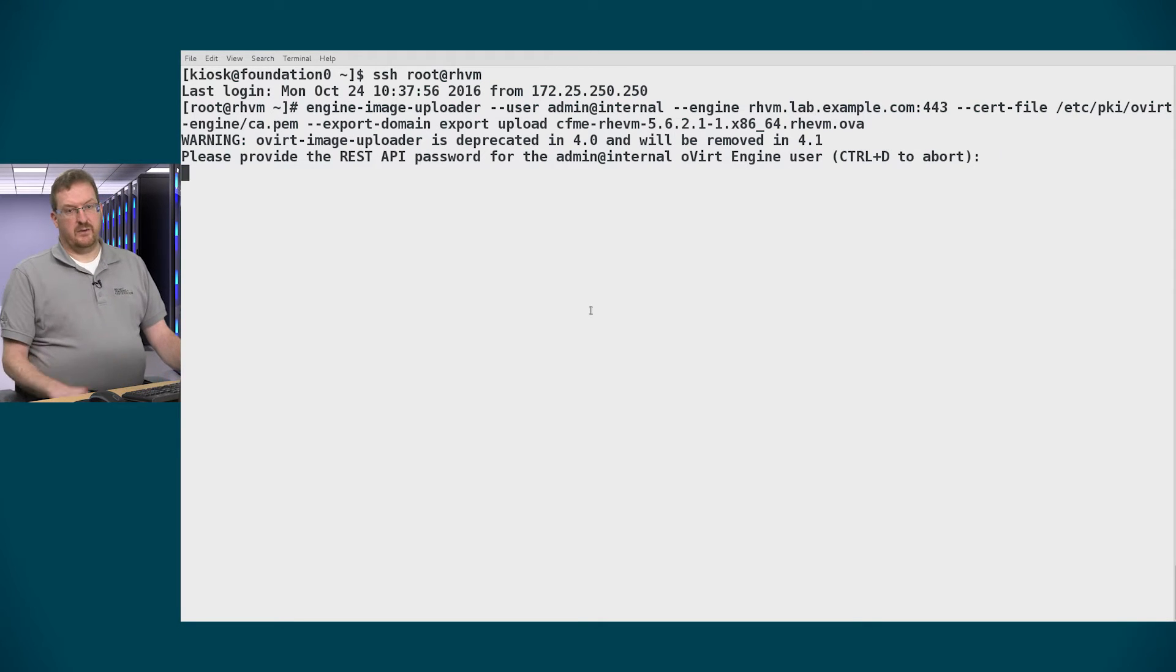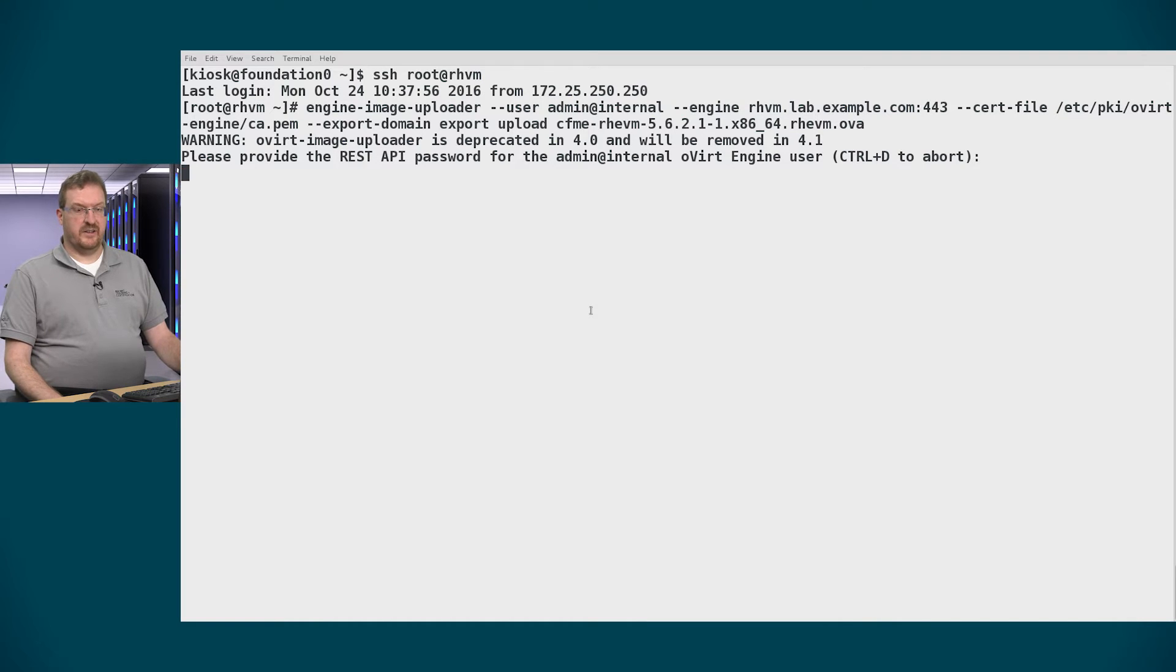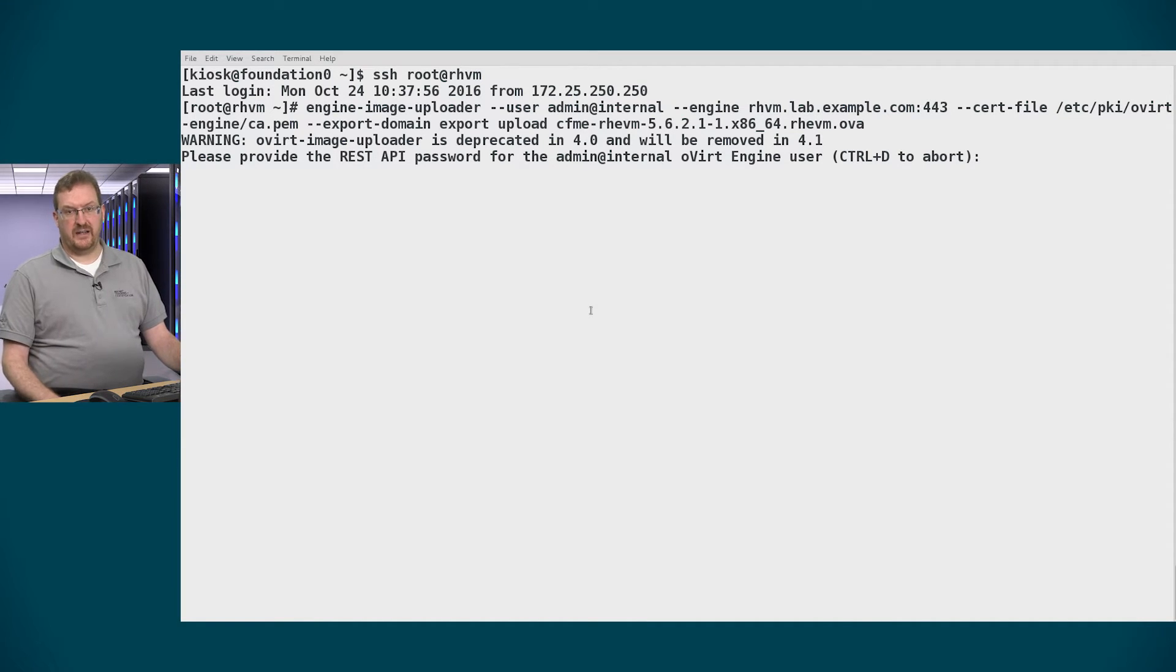Then it will ask me for the password for the admin user and eventually after a couple of minutes it will upload that image into RHV M.